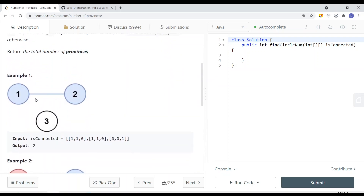You can see that city 1 is connected to city 2, but city 3 is not connected to anything. So we're returning how many provinces we have in the graph. You can see that this is one province, and this is just a separate province here.